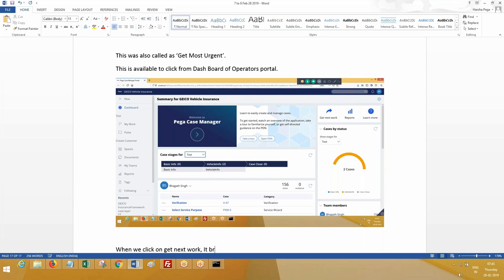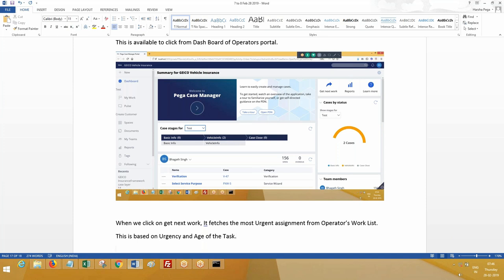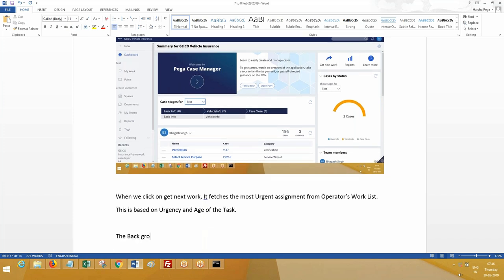When we click get next work, it brings up - it fetches the most urgent assignment from operators work list. This is by default from operators work list. This is by default how it works. This is based on what factors? Urgency and age of the task.